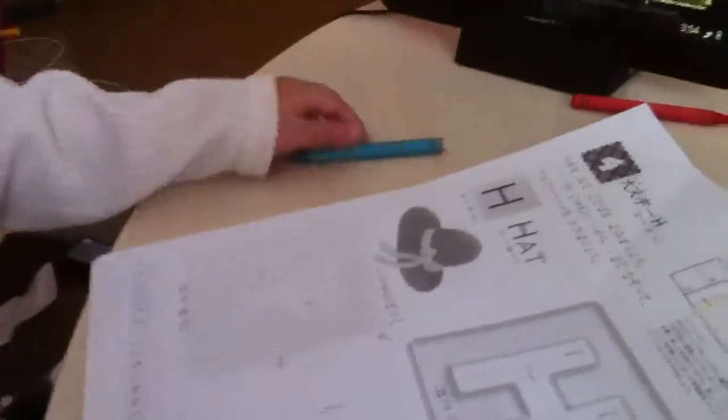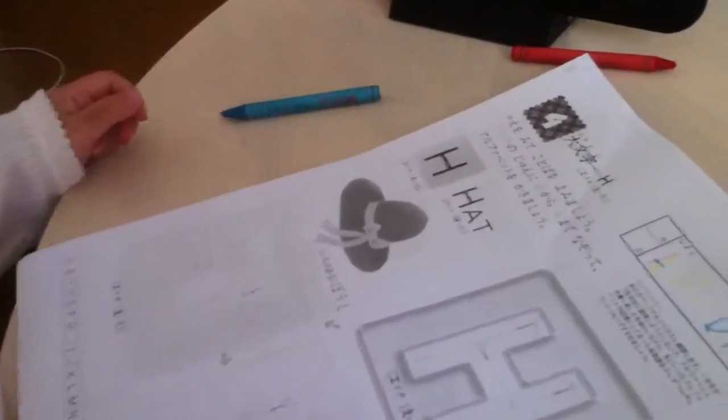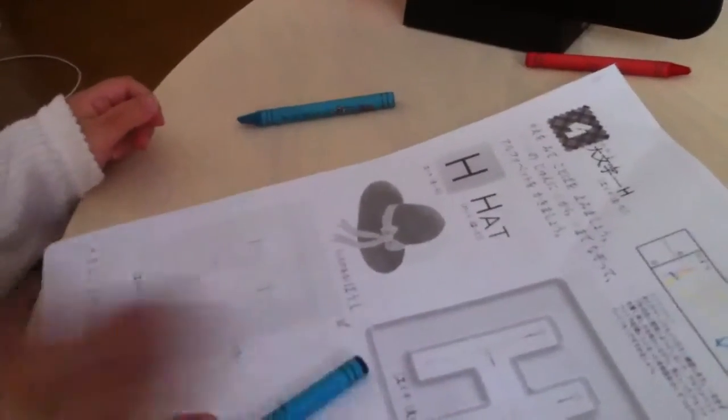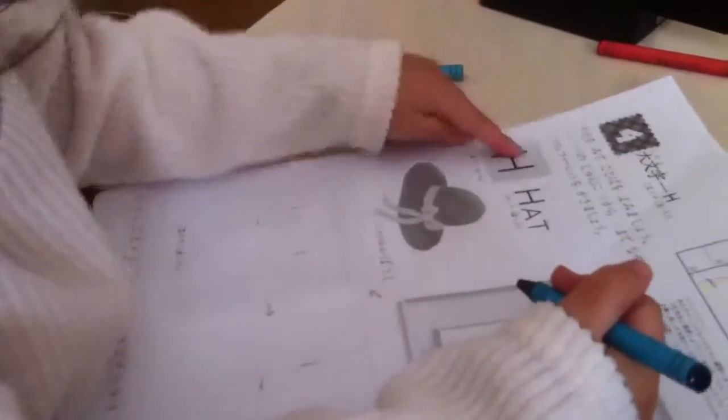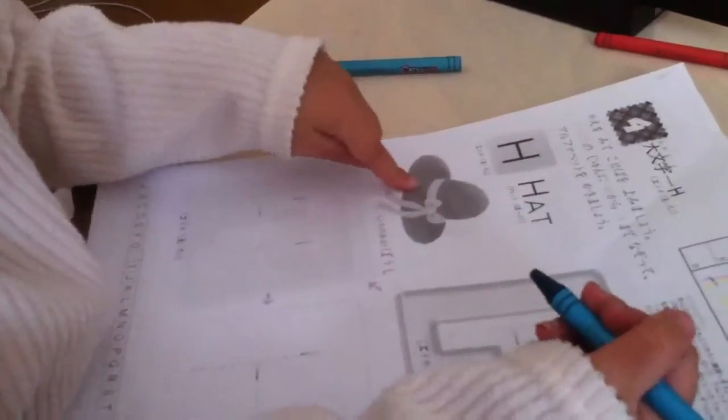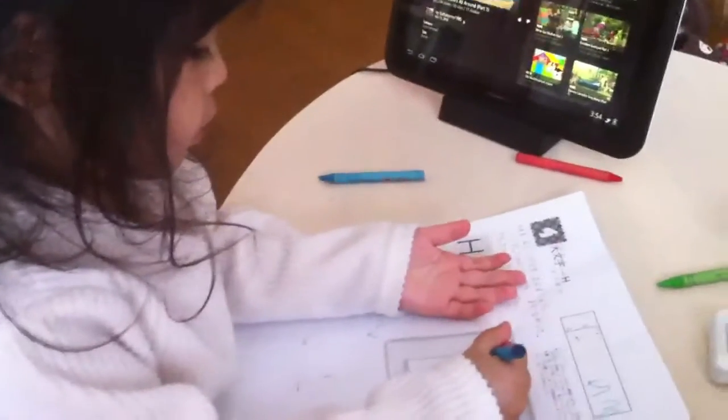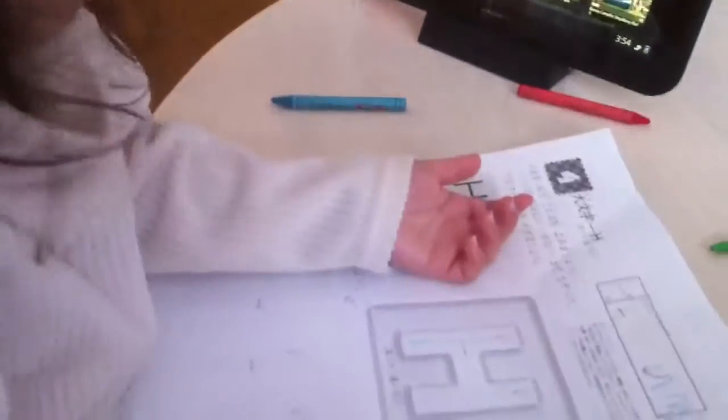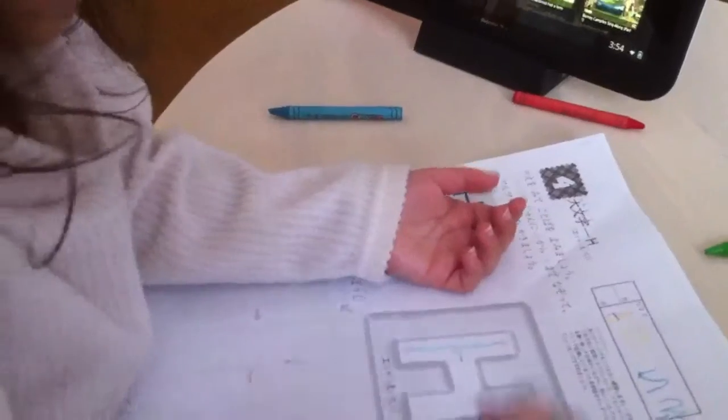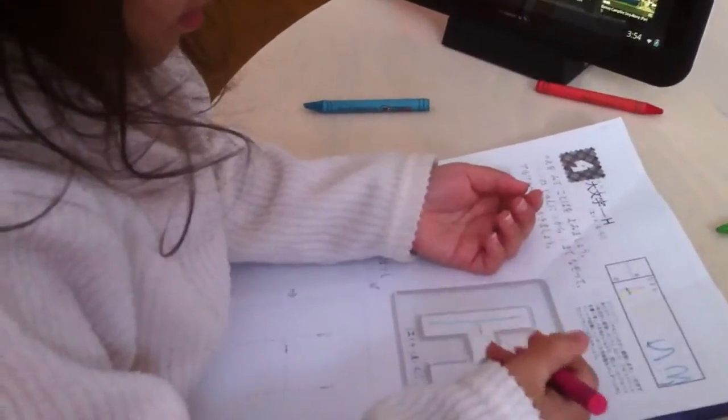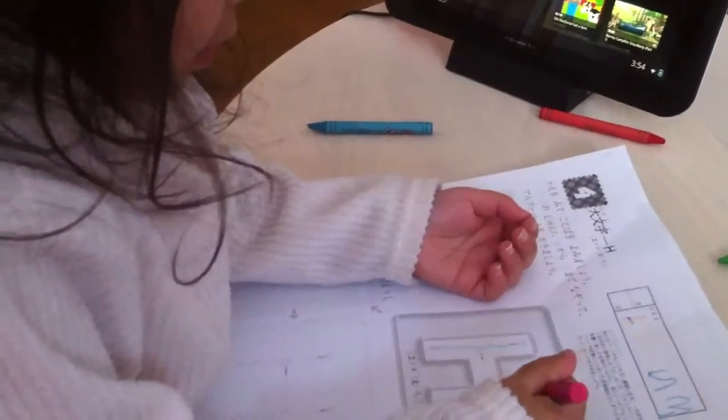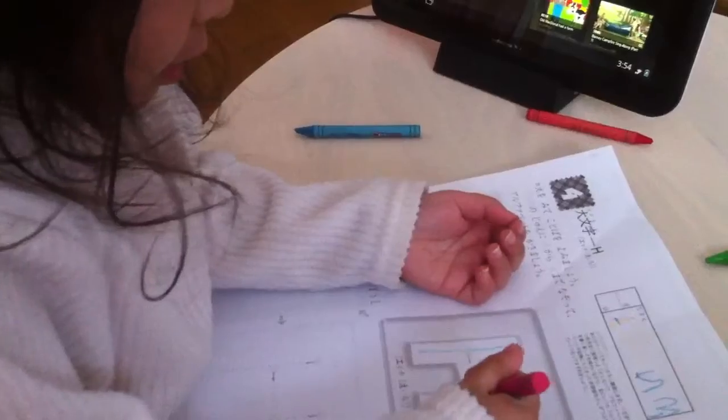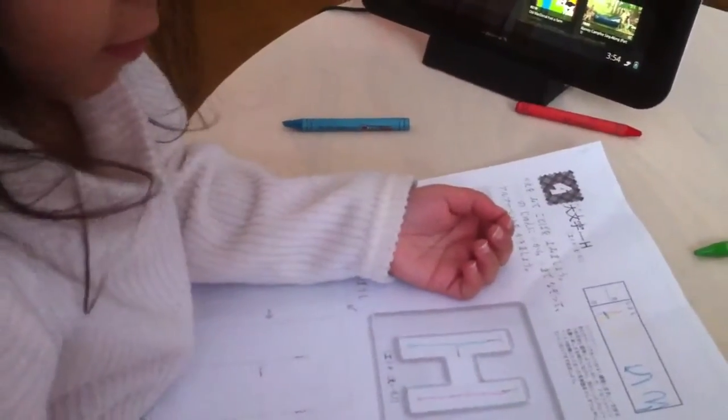Wow. H for hat. H for hat. Wow, very good. H for hat. You trace the H now. H for hat. Okay. You trace the letter H now. You trace the letter H now. Very good.